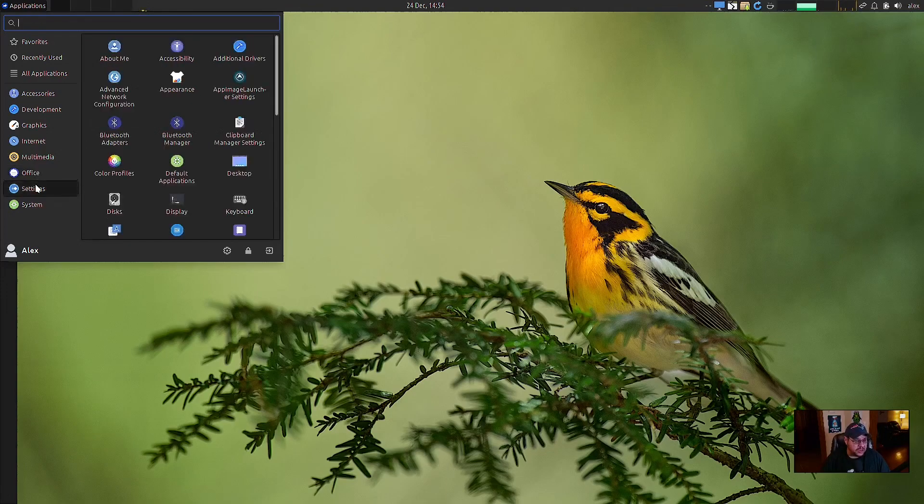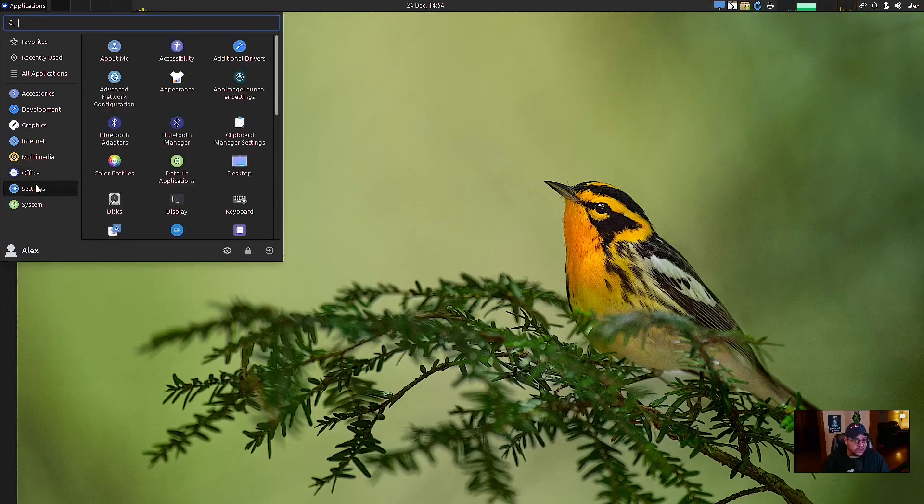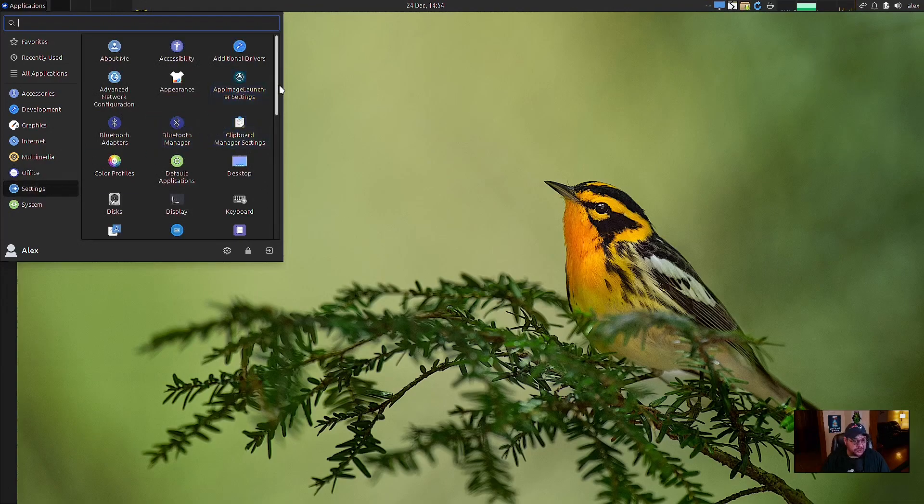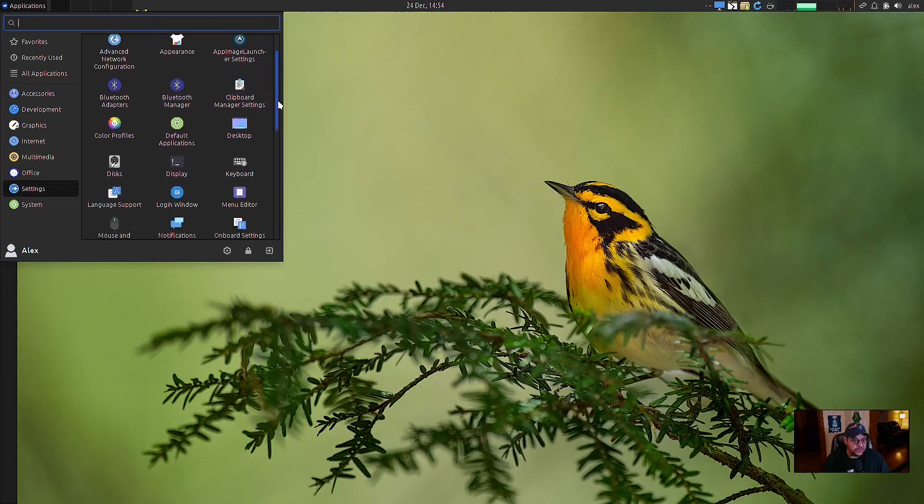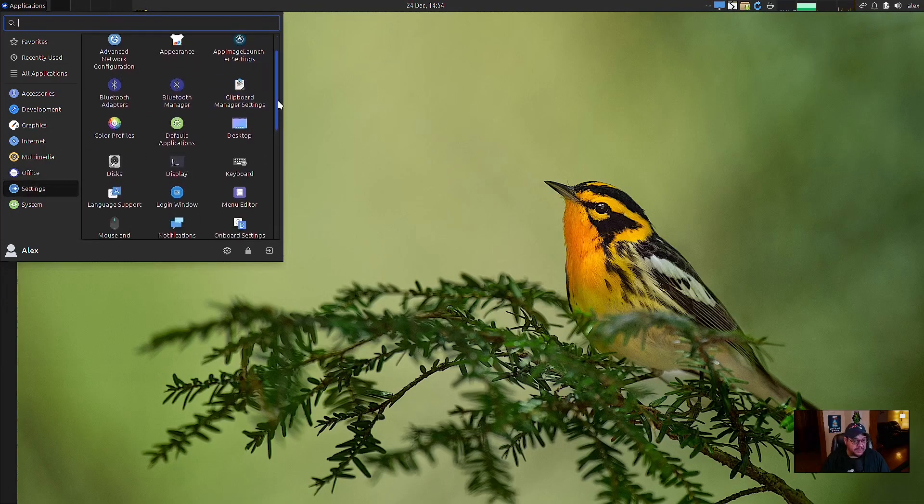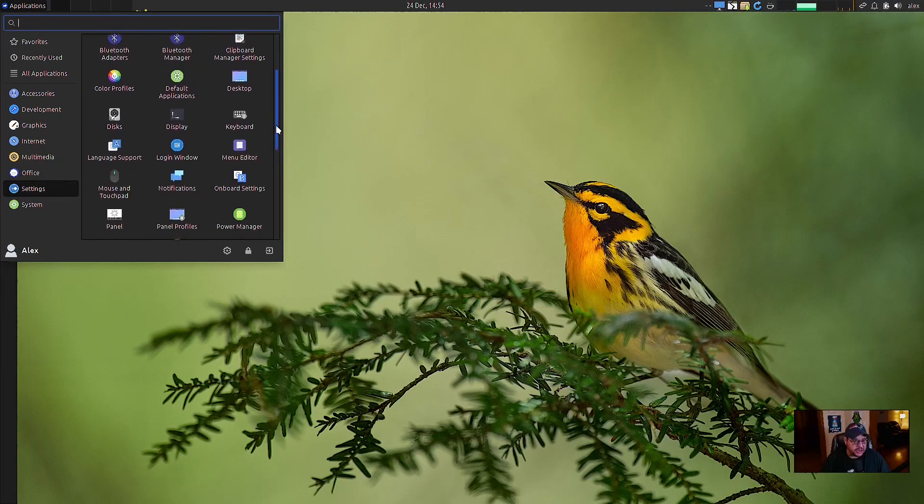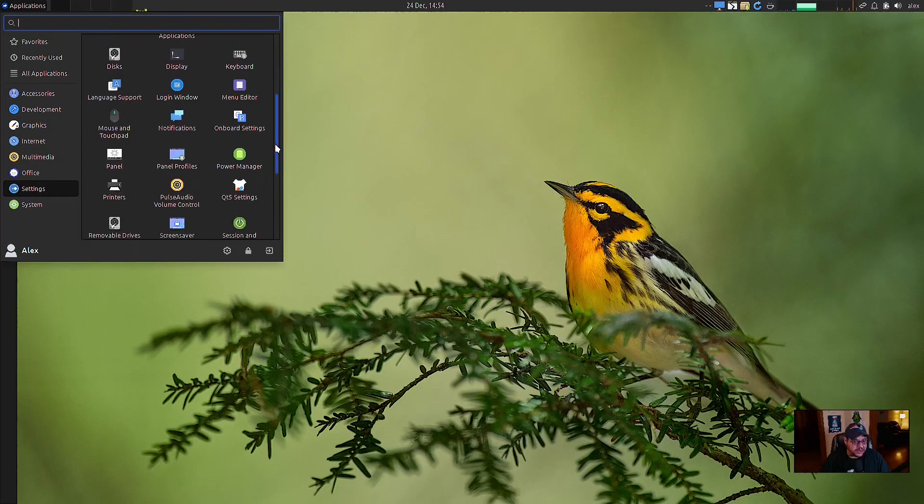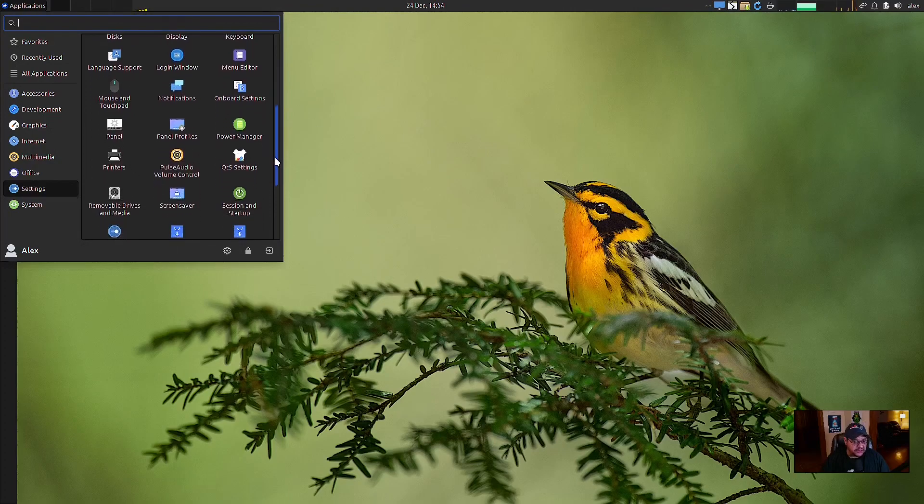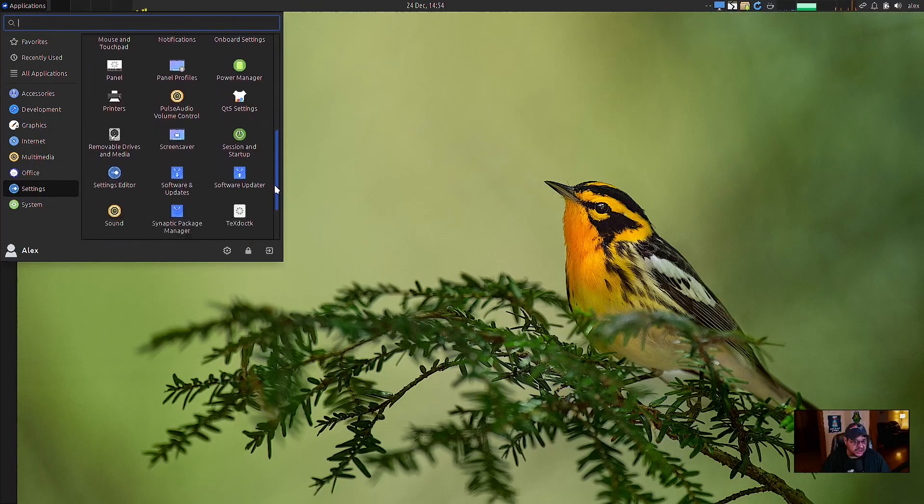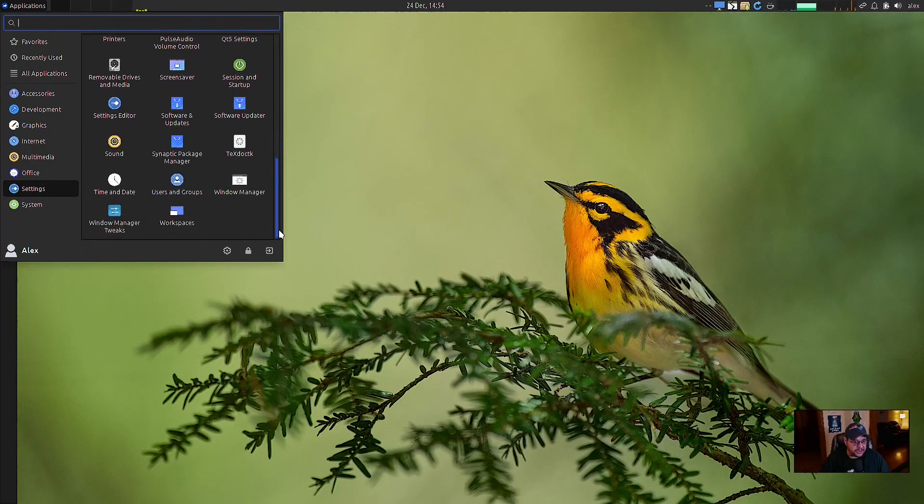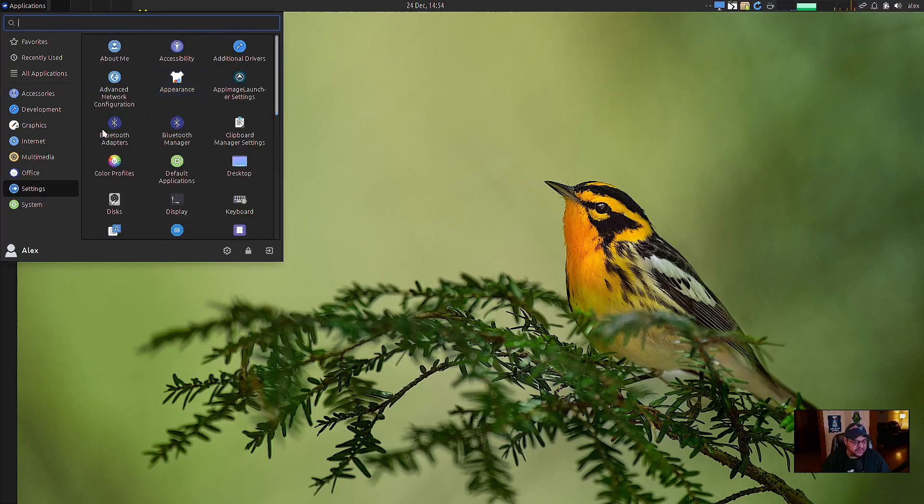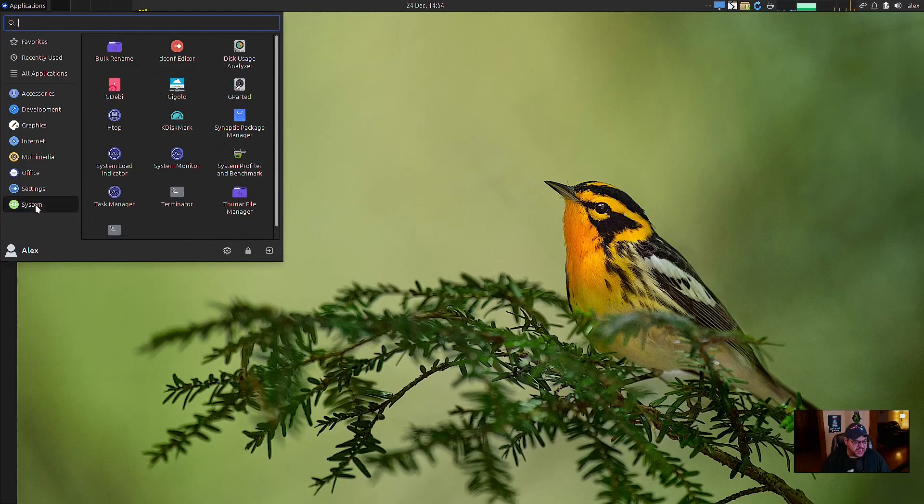For settings. Of course, you've got your additional drivers, your appearance, your app image launch settings. I do not see flat seal. That's interesting. They didn't install flat seal, but either way, you can install that through your synaptic package manager.